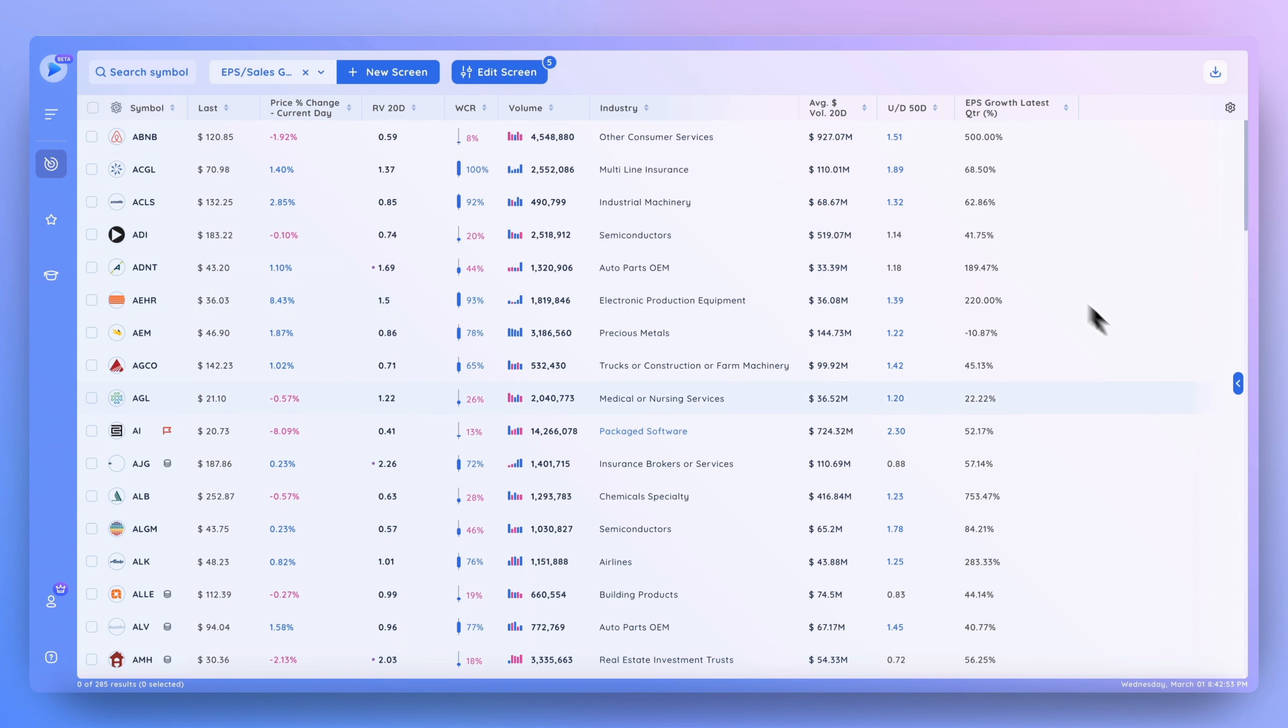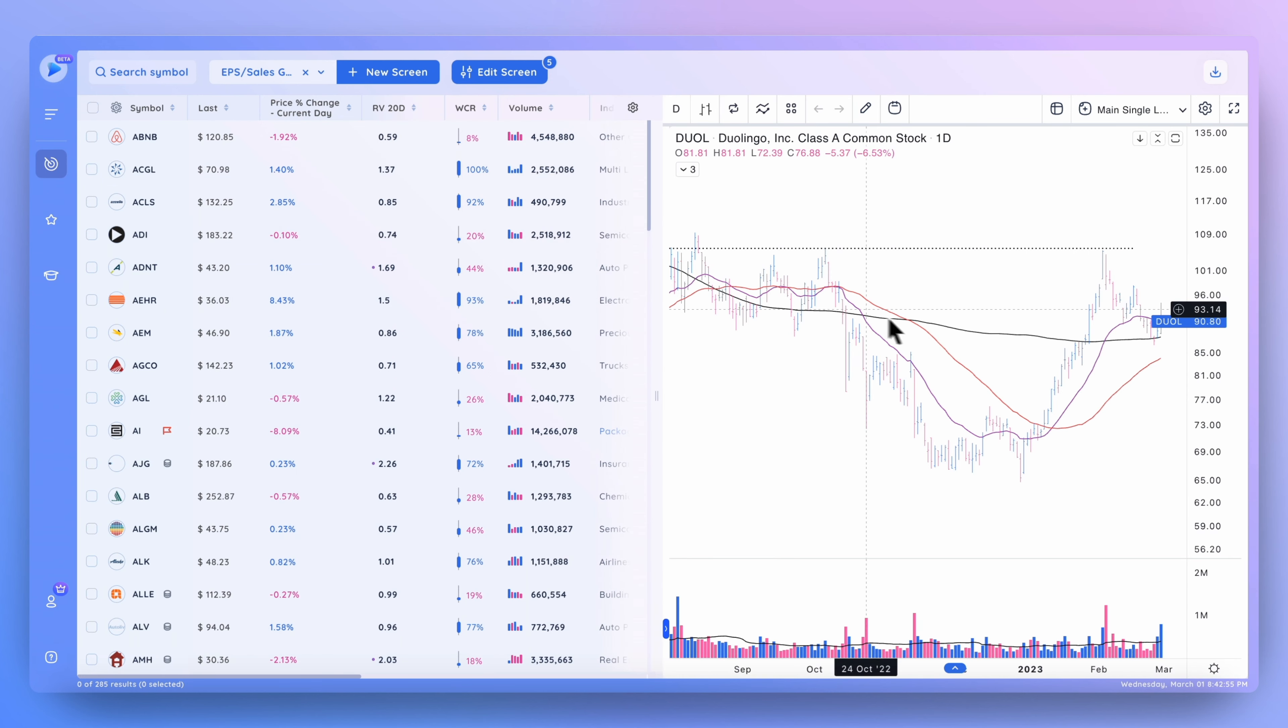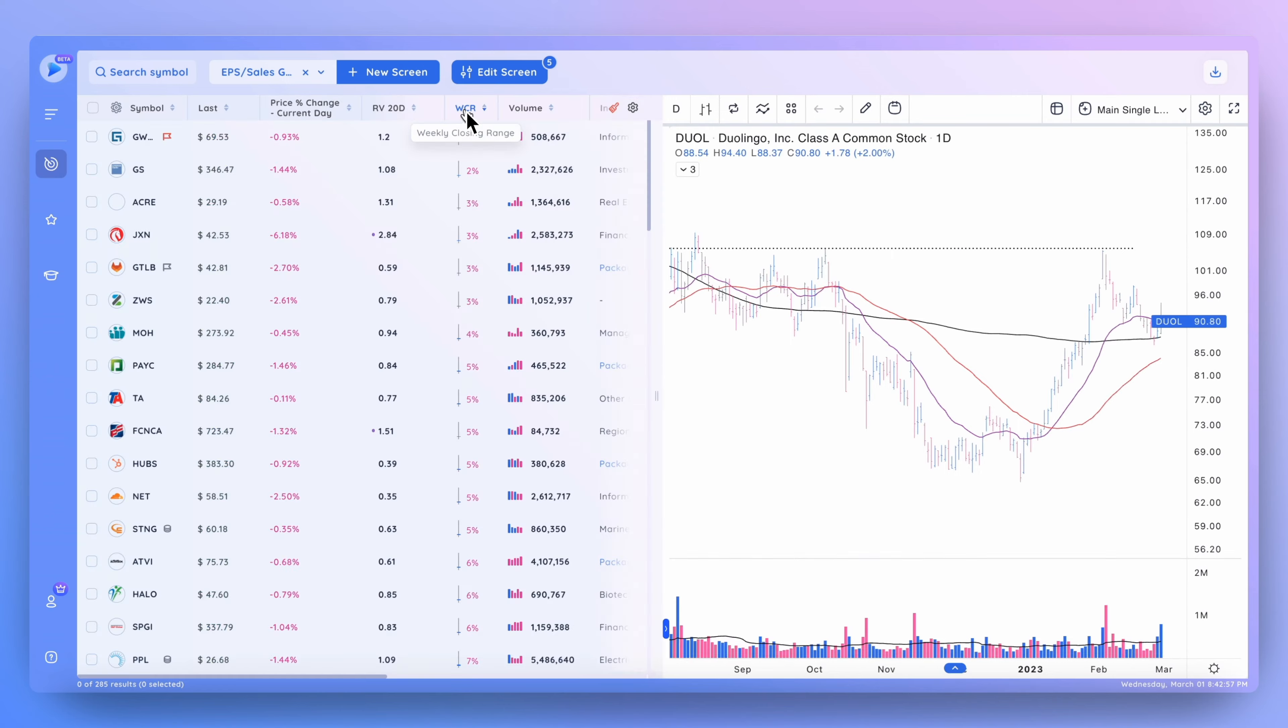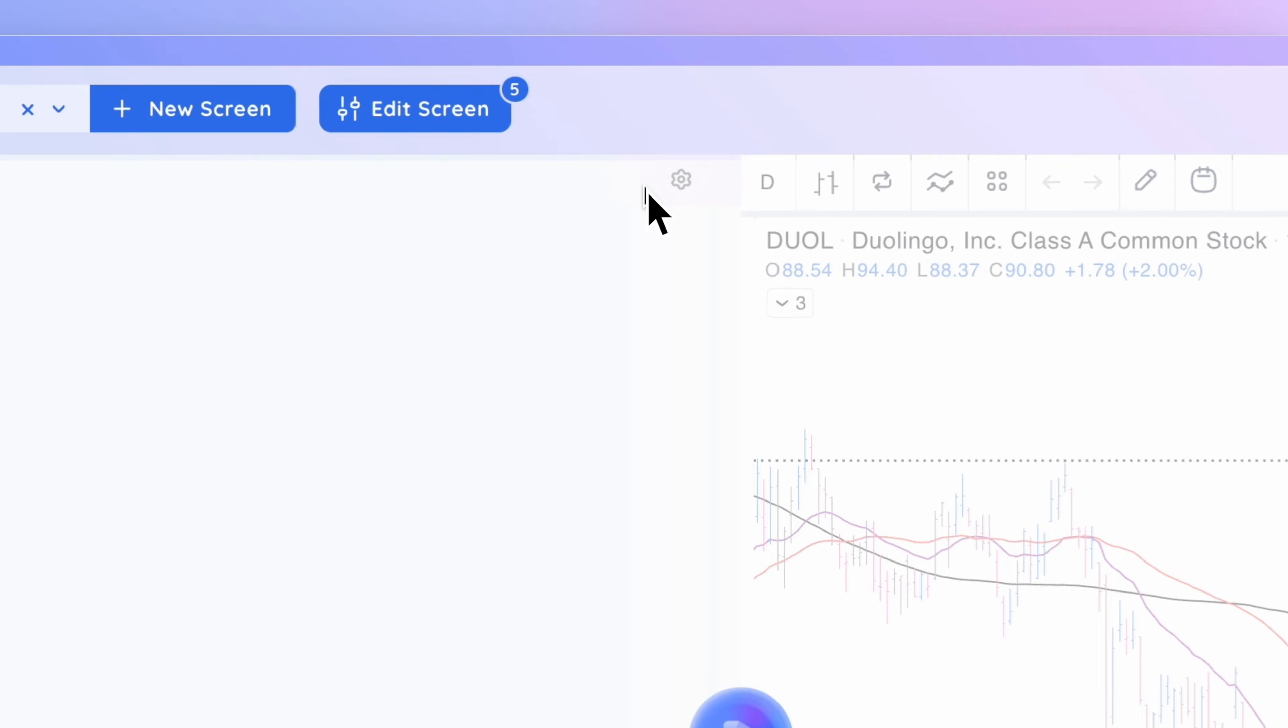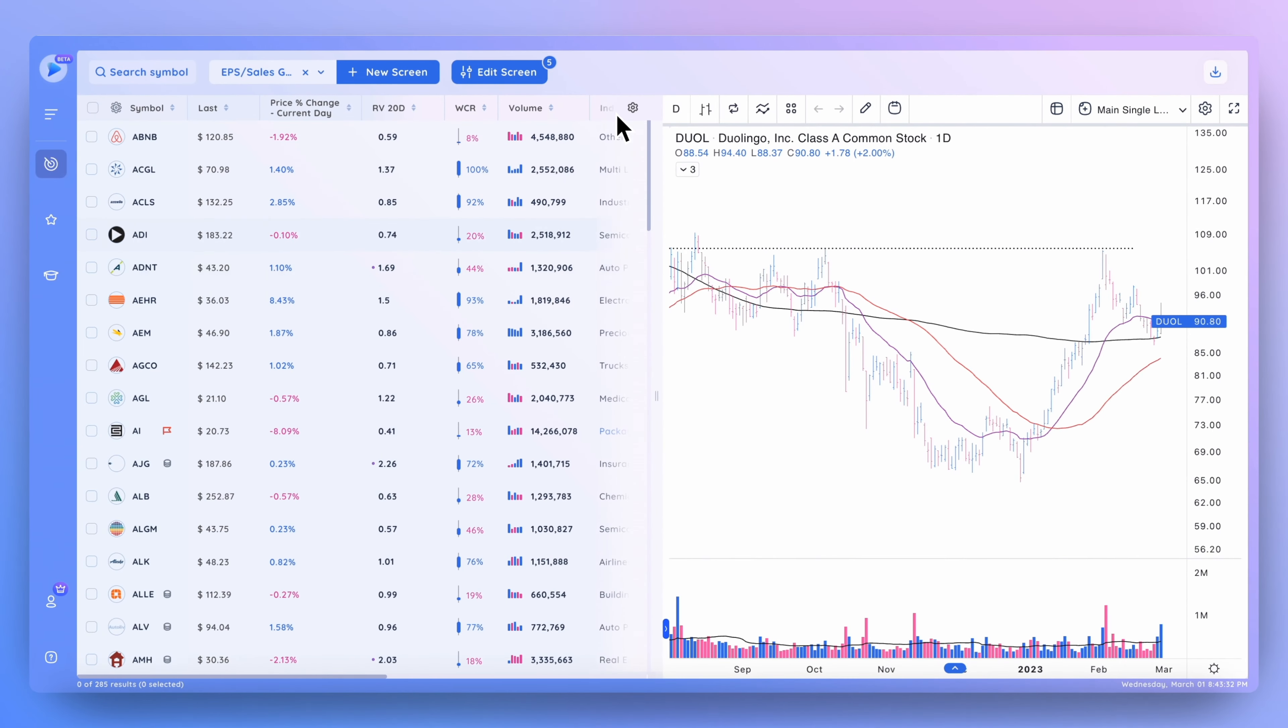Let me show you that one more time when we do have the chart open. Let's sort by that weekly closing range from highest to lowest, and here we can cancel that out by clicking this icon.